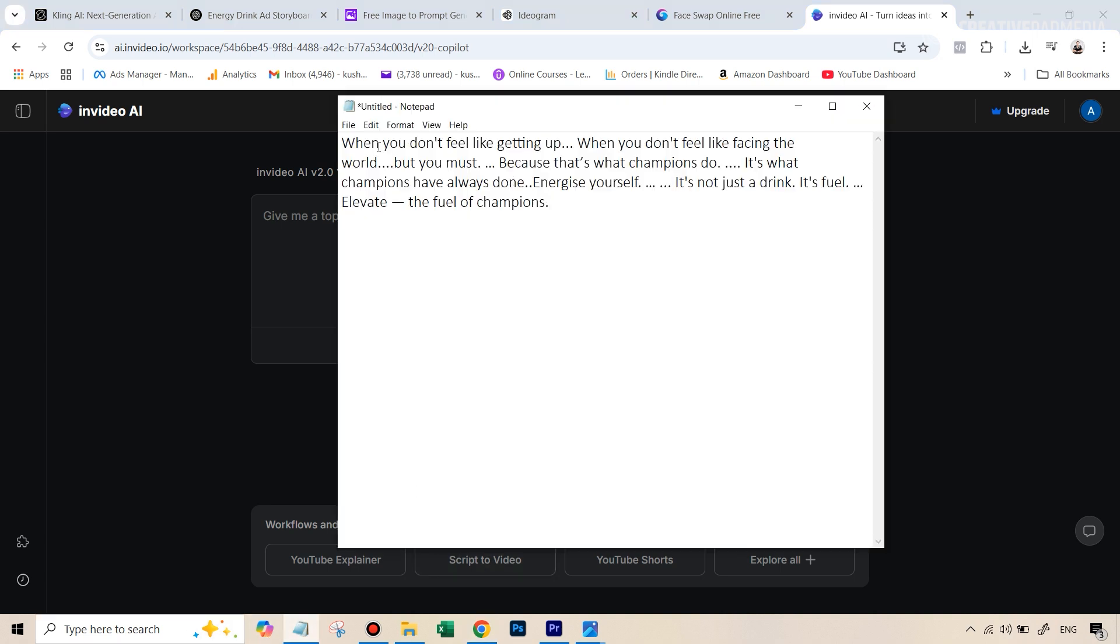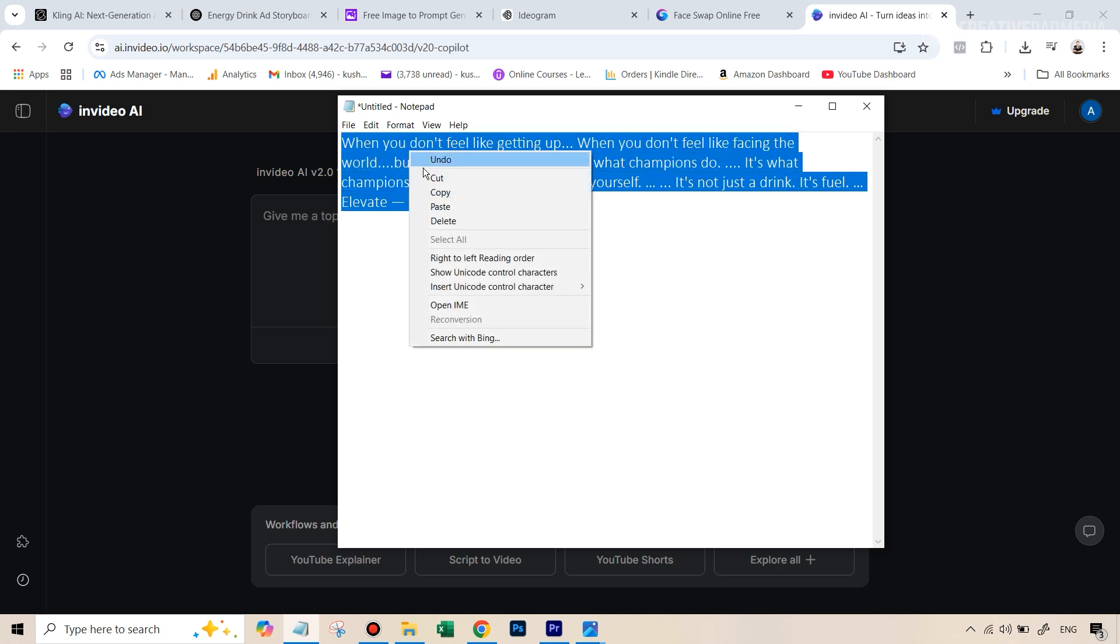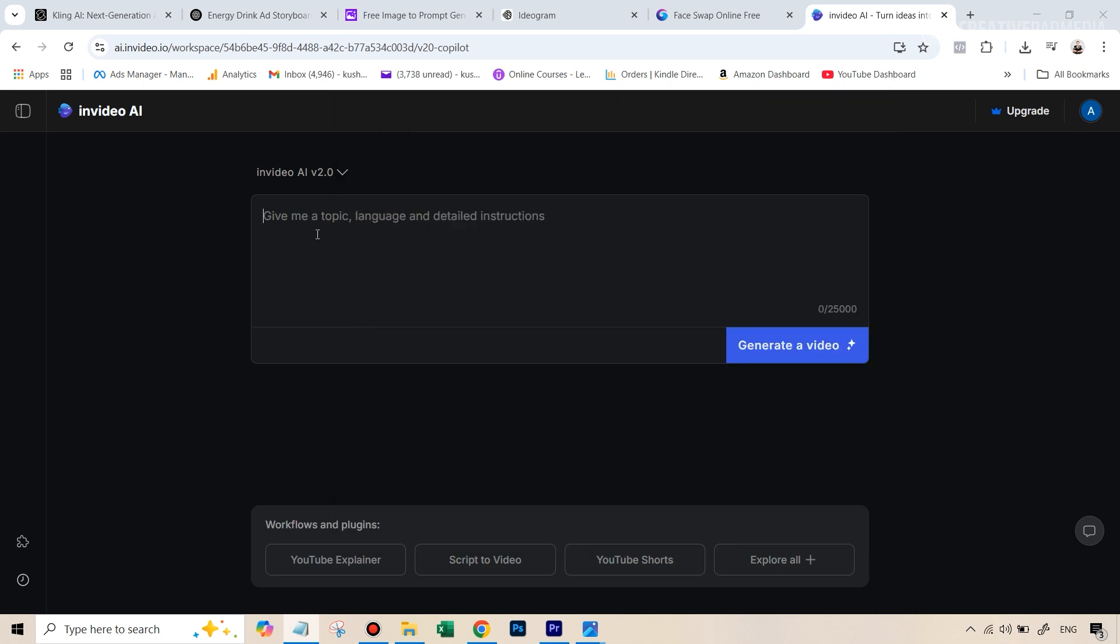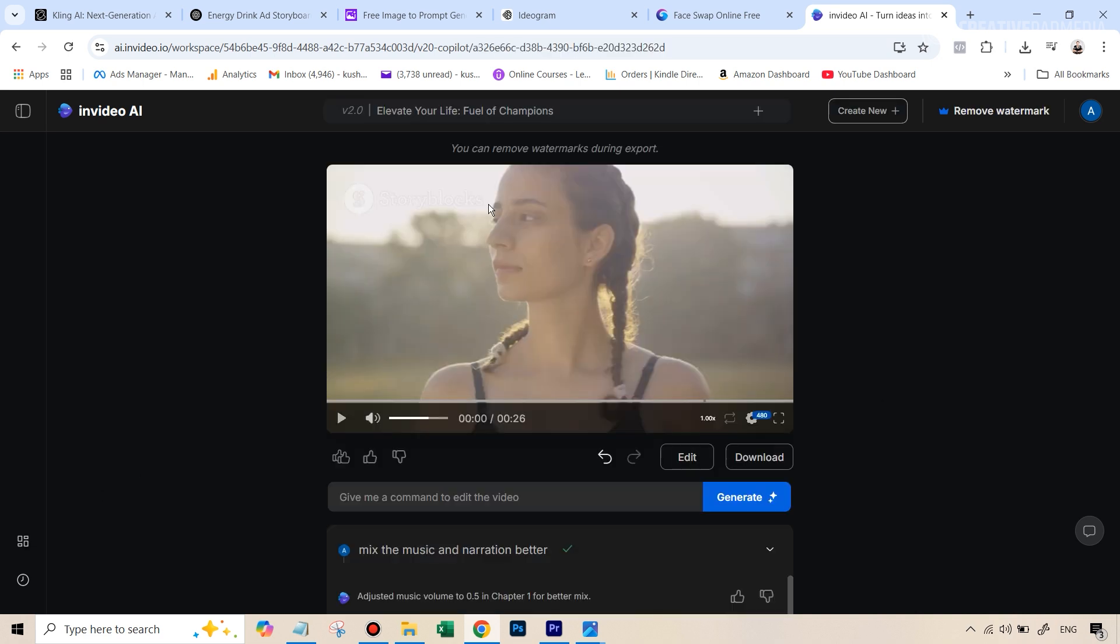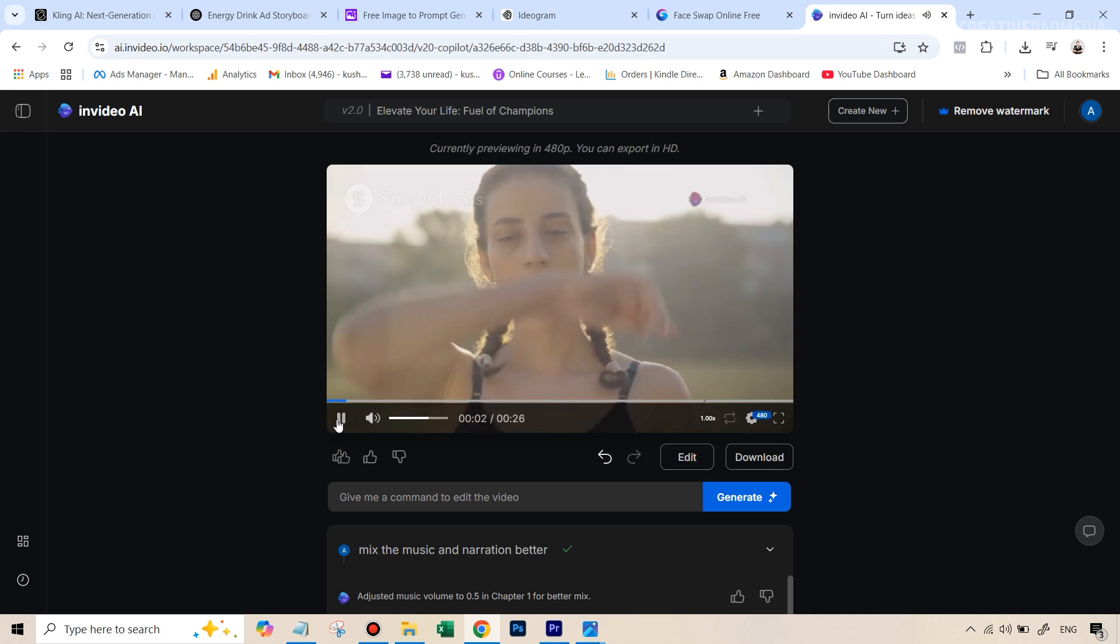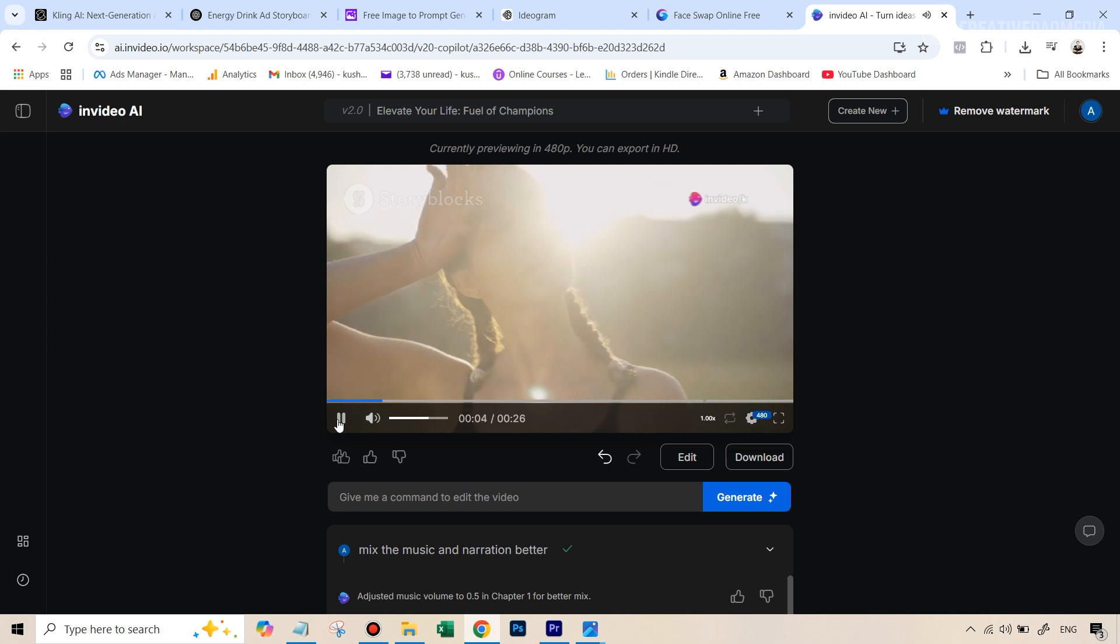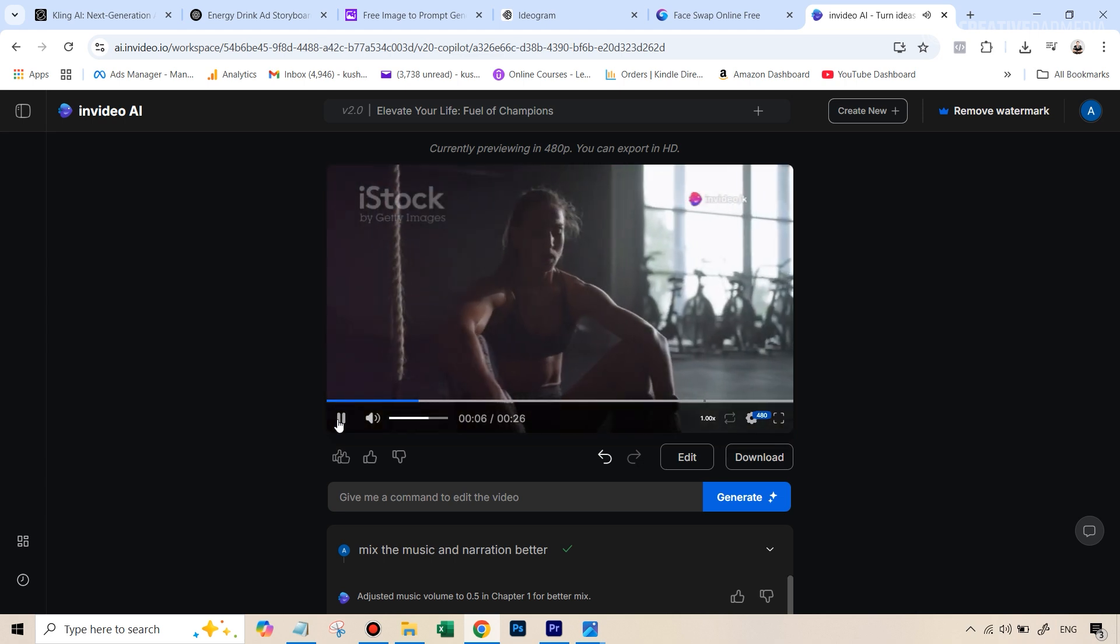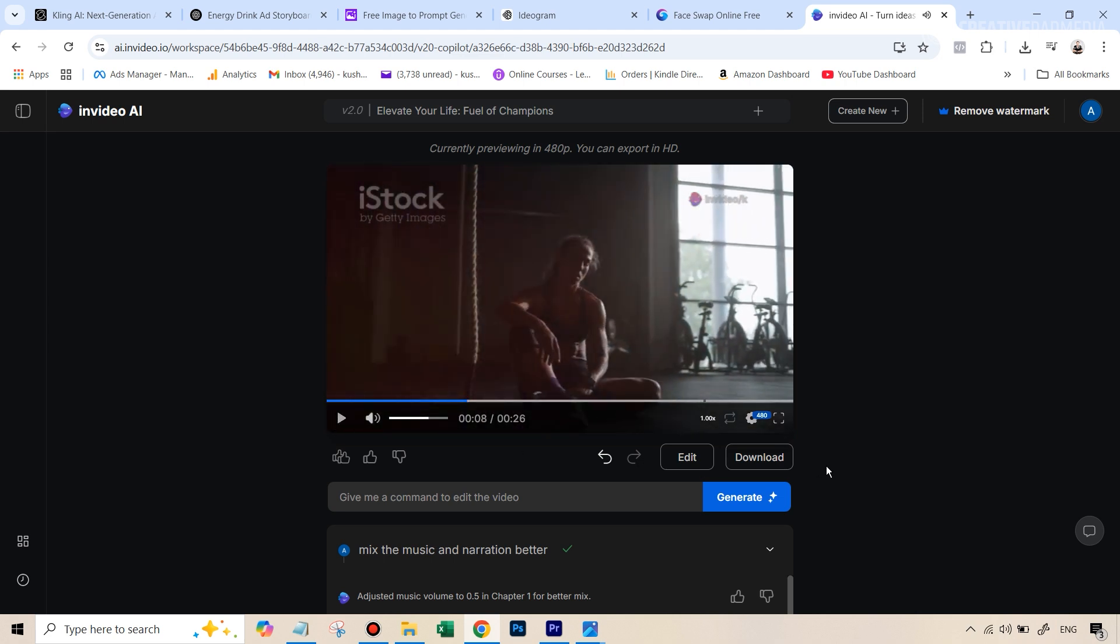So what I did was just went over to a notepad. And I just typed something like a script when you don't feel like getting up and all this thing, these things that you heard in the video, the narrator speaking. So basically, then you can just copy this here, just paste it here. And that's it, you can just type and you really don't have to type anything. And you can just hit generate video. And let me show you the kind of video this will generate. So this was the video that I got after around two or three tries. So sometimes it can involve a bit of trial and error. But let's just play this video when you don't feel like getting up, when you don't feel like facing the world. But you must, because that's what champions.